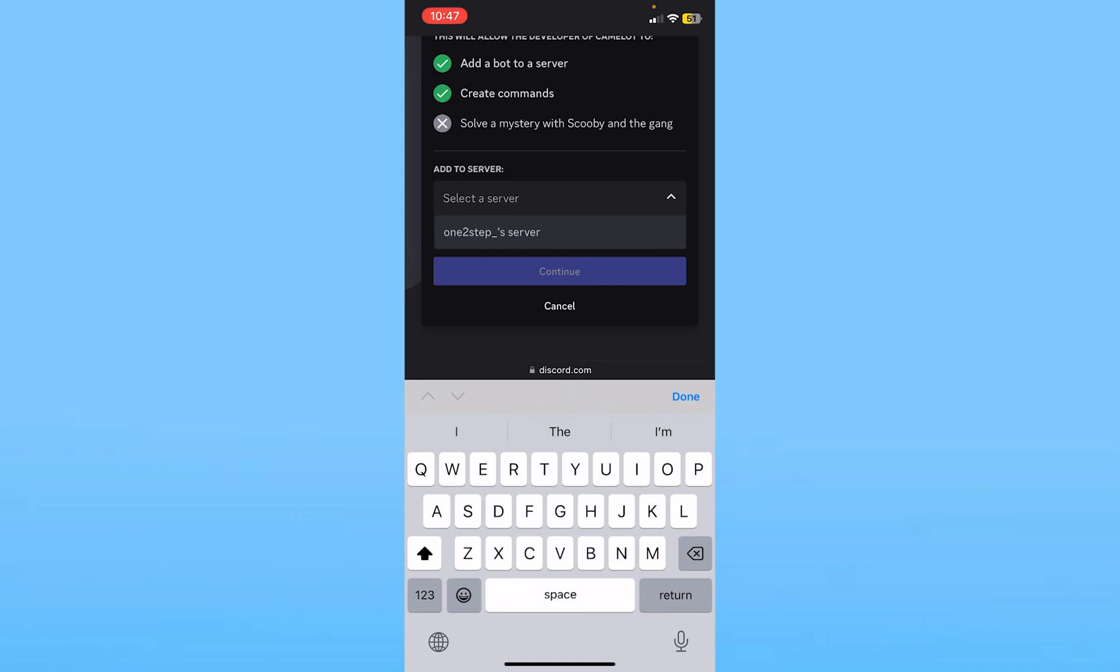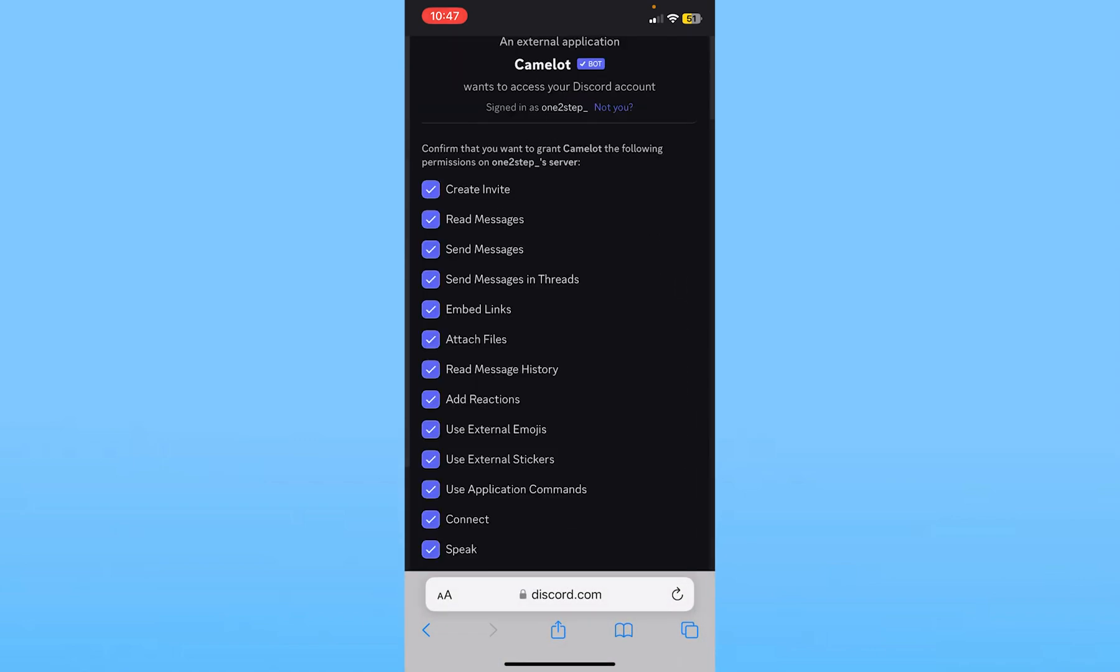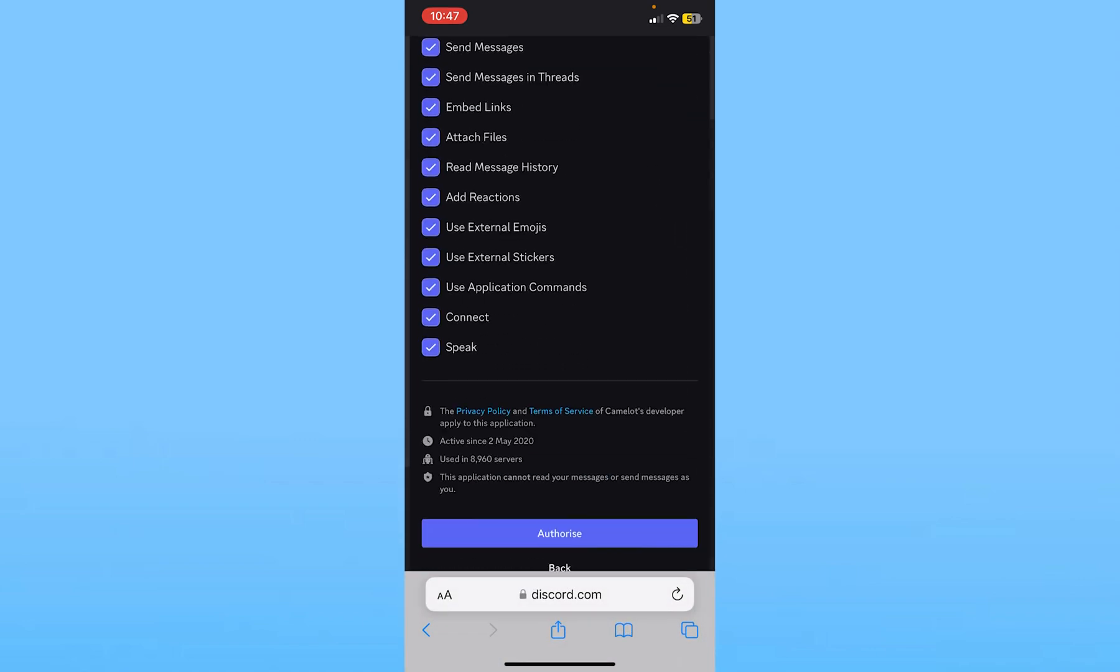Now you need to select a server where you are a leader or you're an admin. This is the server which I'm a leader in, so I will click on it and I will click continue.